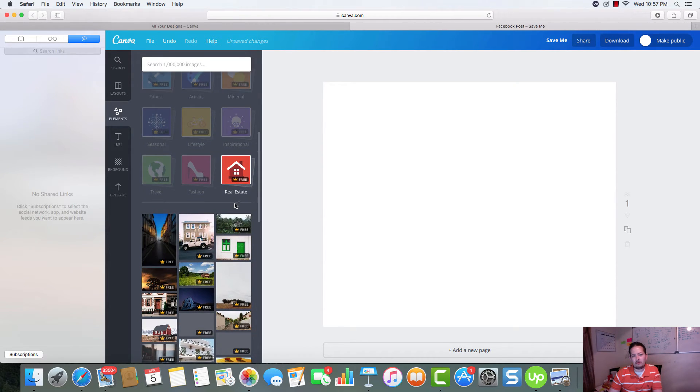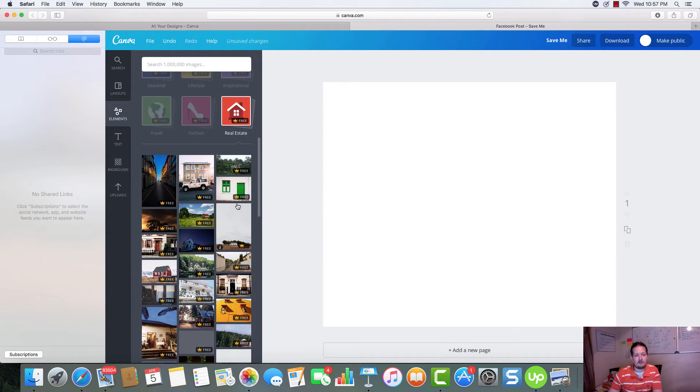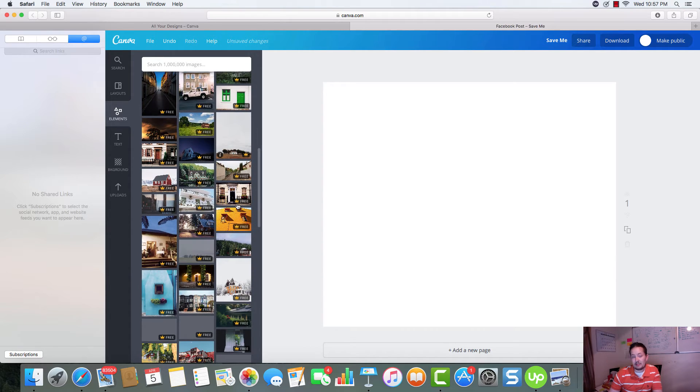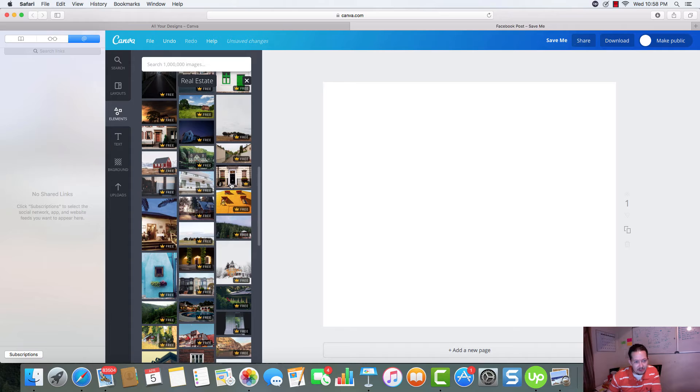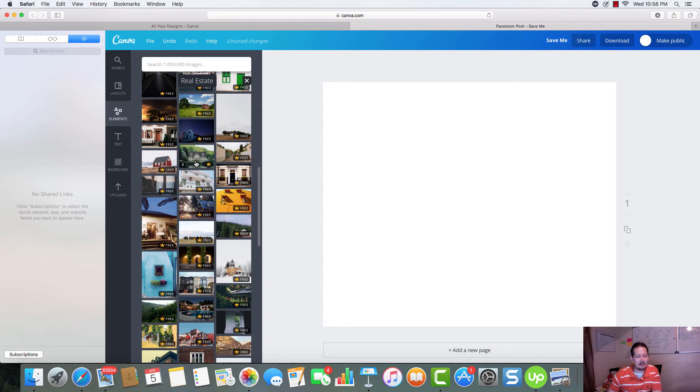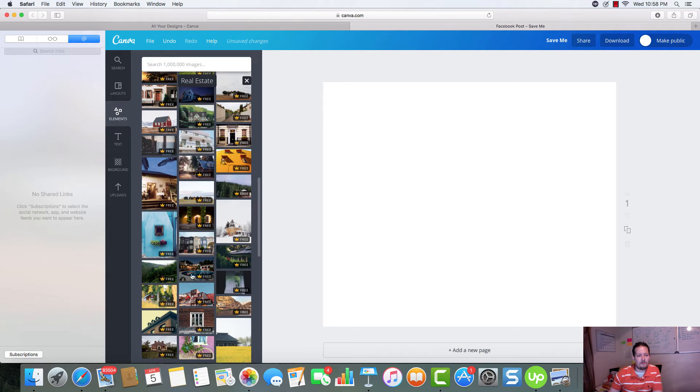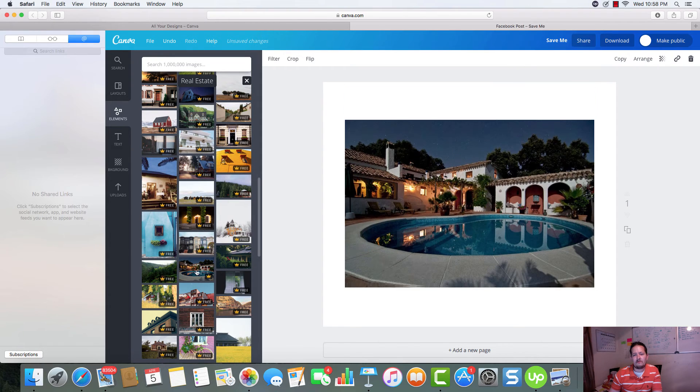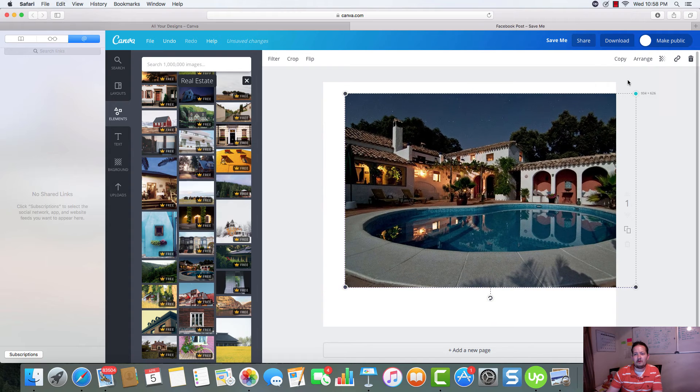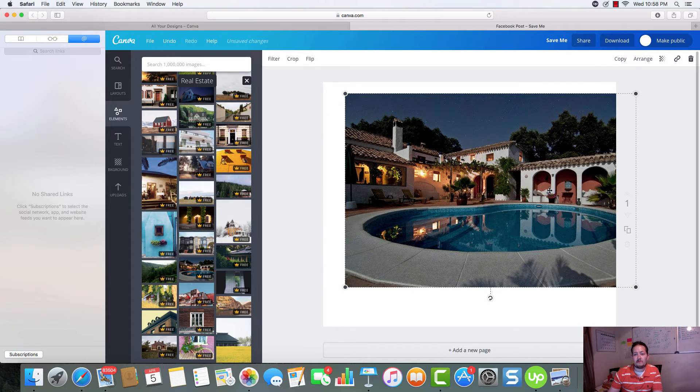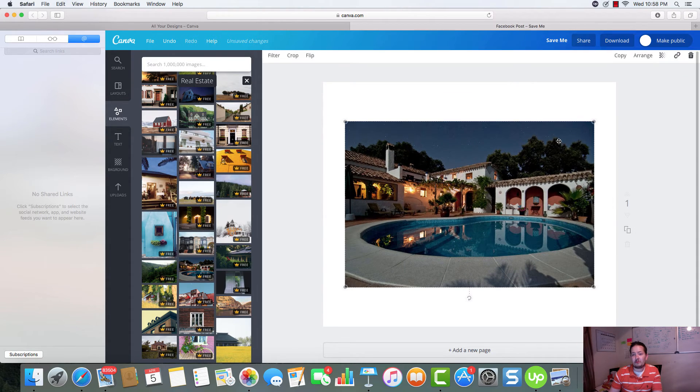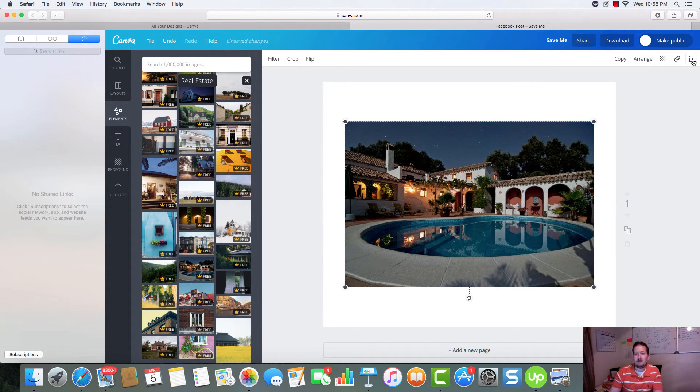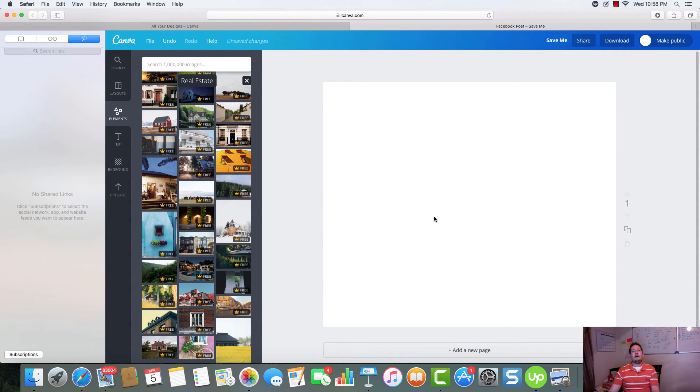See. We deal a lot with real estate, doing real estate marketing, real estate stuff like that. There's a real estate section now. So you're getting houses and different things like that. Interior. Again, all high quality photos. You can use. They're free. So you can use them pretty much anything that you want. That's what makes Canva really awesome.